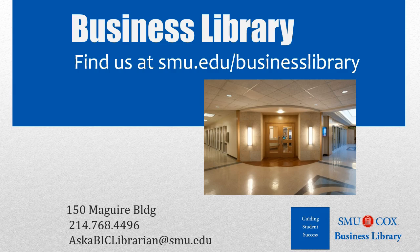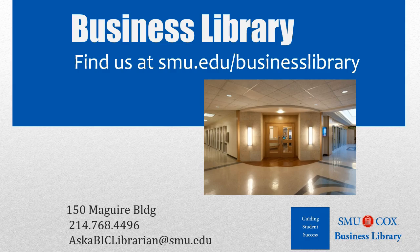As always, if you have any questions, please do not hesitate to contact your Business Library for more information.